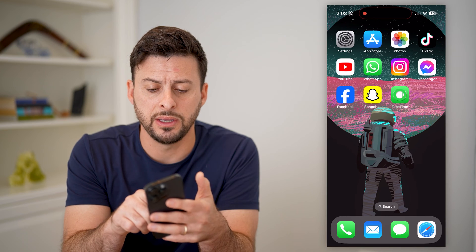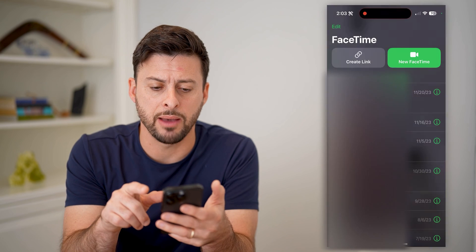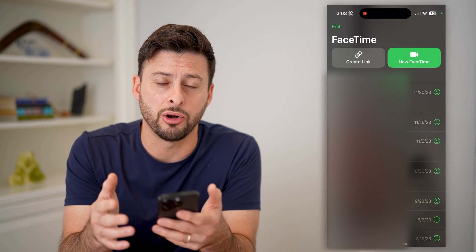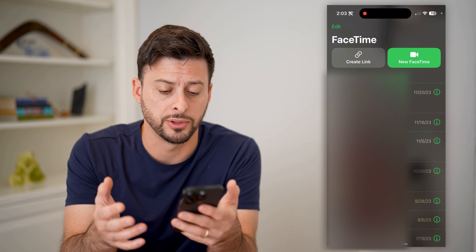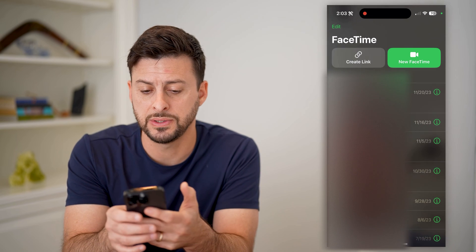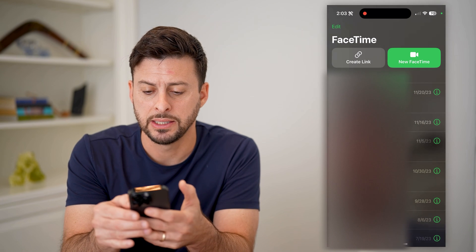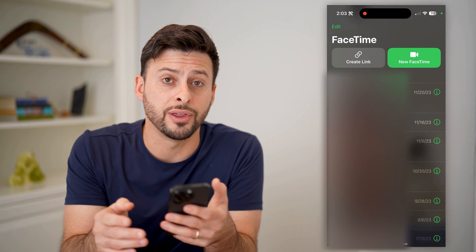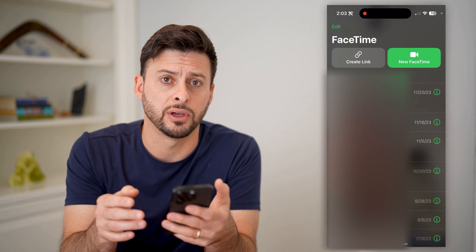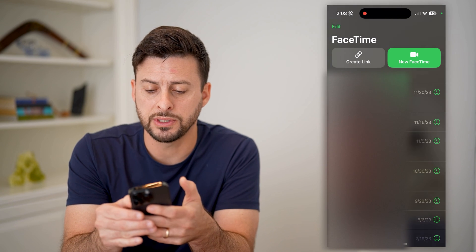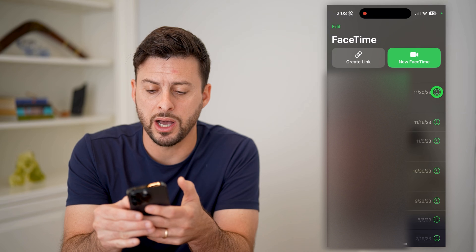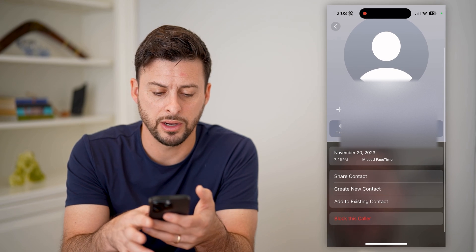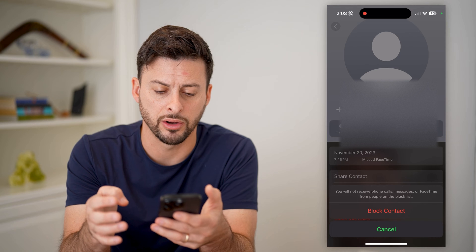Let's first open up the FaceTime app. Say you're getting FaceTime calls from unwanted numbers — you can see this top one, 717. If I want to block that specific caller, I can just tap the little "i" right next to it, scroll down, and hit "Block this caller."